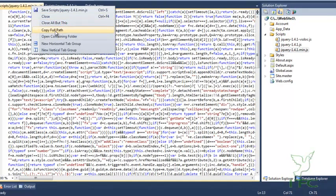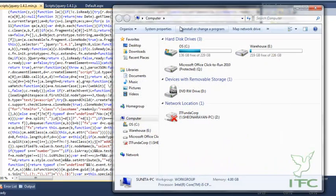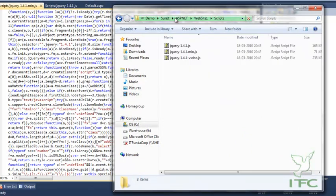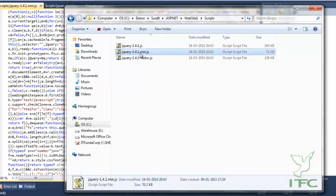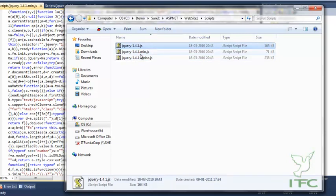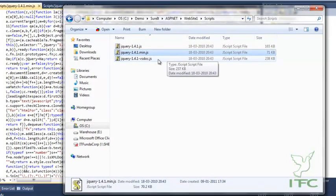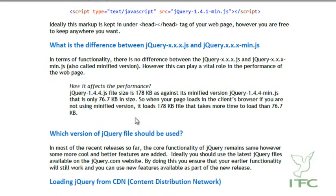That's why it is always suggested to use the min version because its file size is smaller. The min version is only 71 kilobytes while the normal JS file is 165 kilobytes. So it is suggested to use the min version because it will load in your browser much faster.